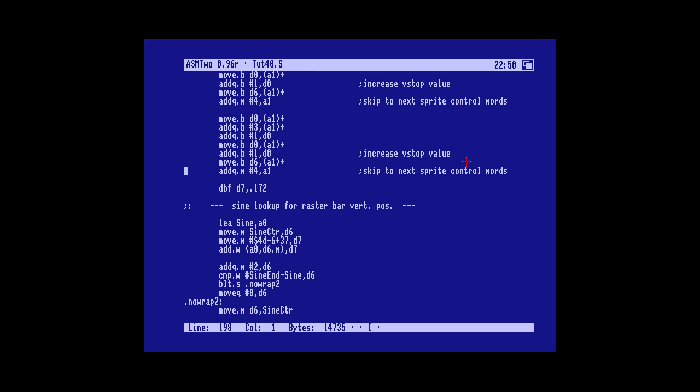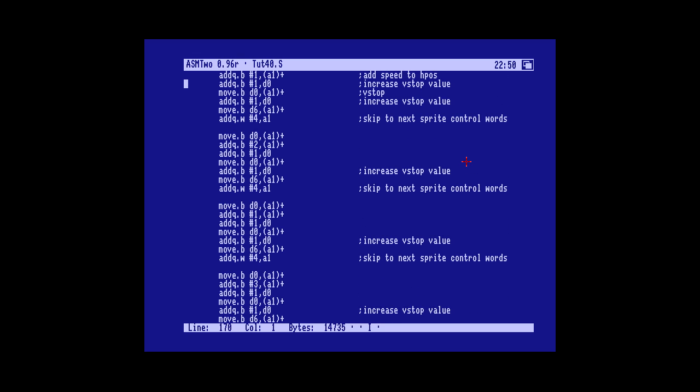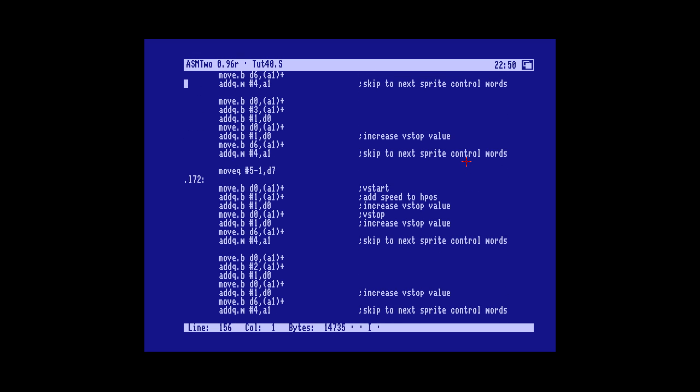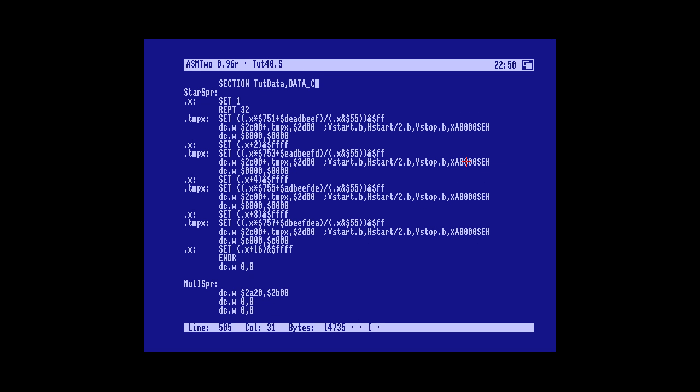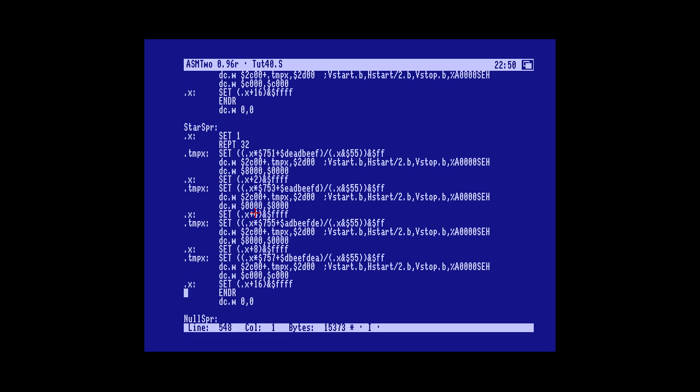But anyway this is how to fill up the screen with stars. Another problem that we'll address is we'd like to have twice as many stars. A simple way would be to make another star sprite chain done here, like star sprite 2, and fill that up. And that should work fine. I will leave the stars as they are and do exactly that.